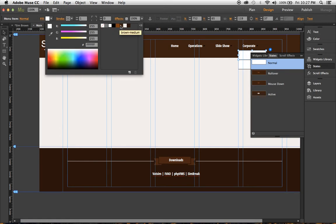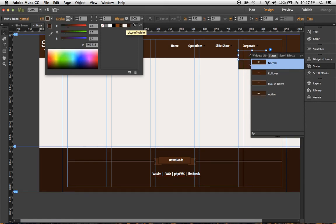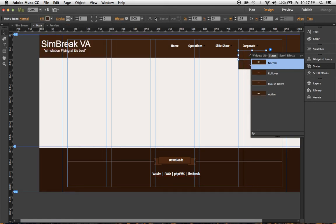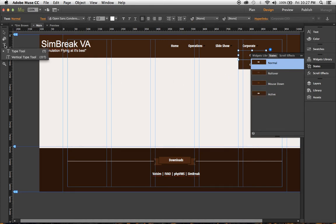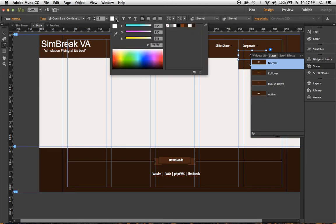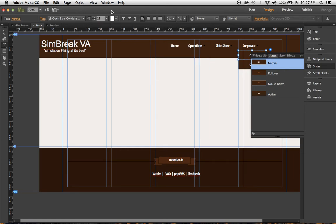Now the other thing was I had a problem trying to figure out how to change the color of the normal state, the rollover state, the mouse down state. So you can either go here, click T, it'll bring up the text color. And since I want it white on the normal, I chose white. So you click here, I chose white, you click away.